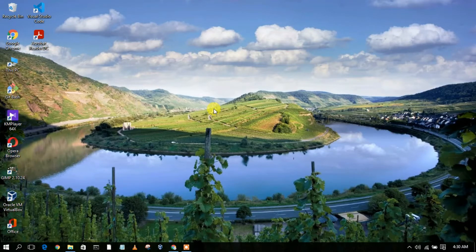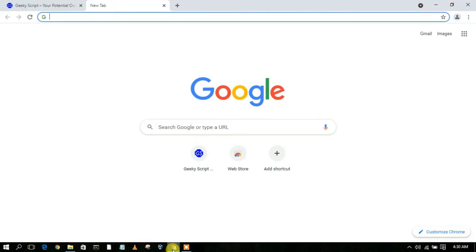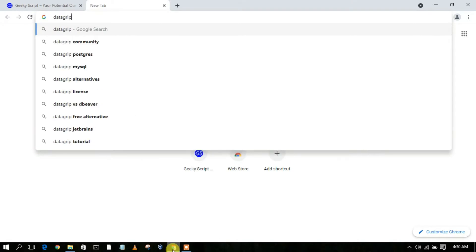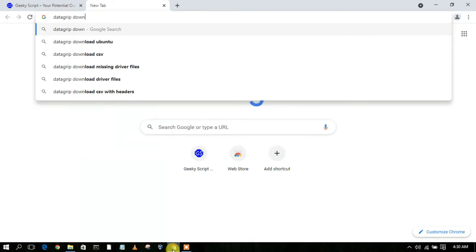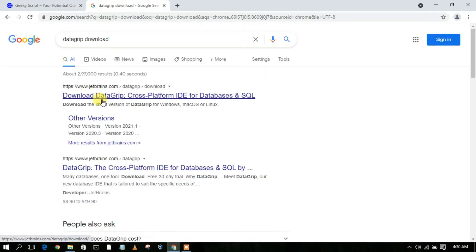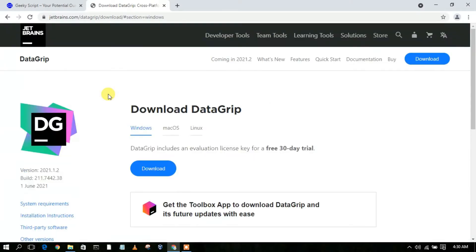It will make your entire SQL programming experience great — I can guarantee you that. For that, you need to first go to a private browser and simply type 'DataGrip download', then press Enter. You'll see www.jetbrains.com — just click on 'Download DataGrip' and it will automatically redirect you to the official JetBrains site.